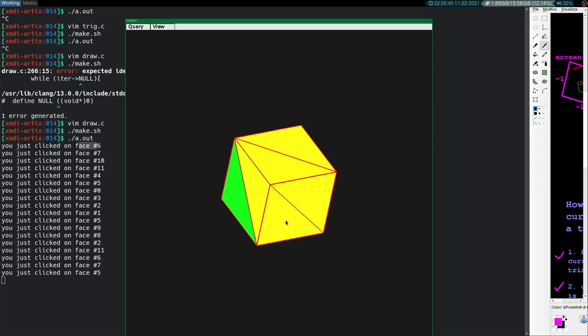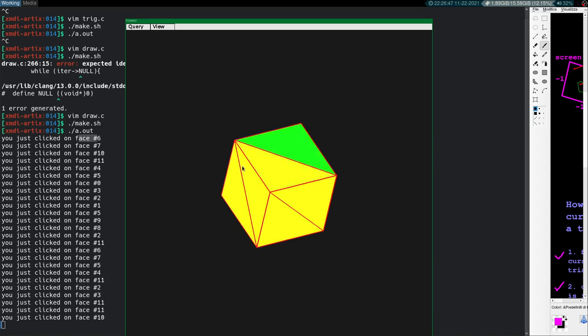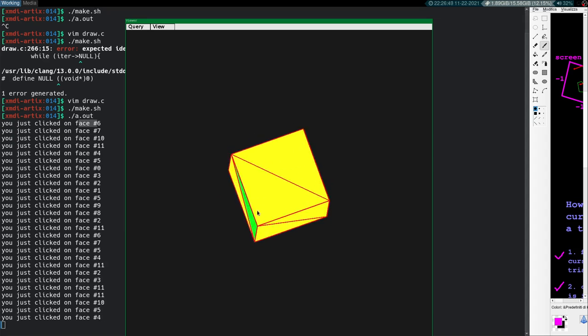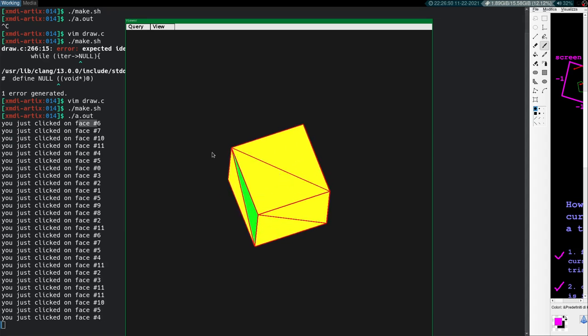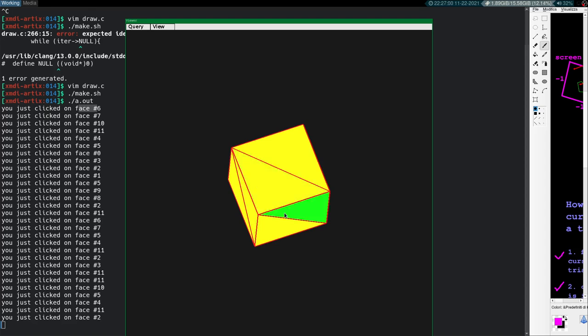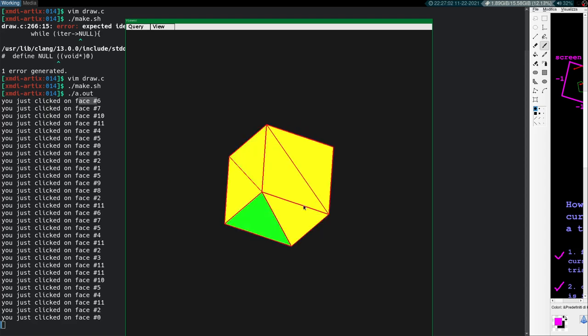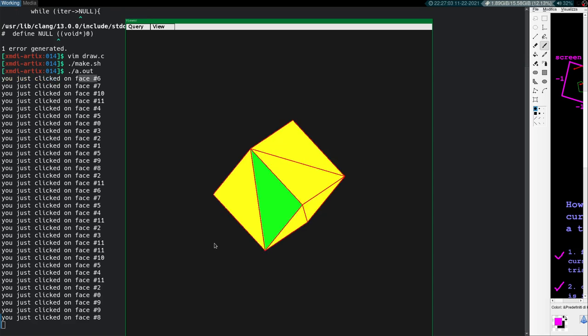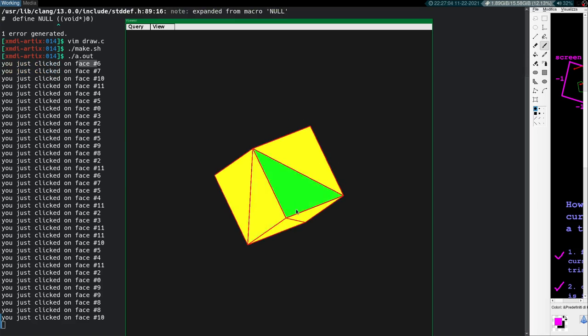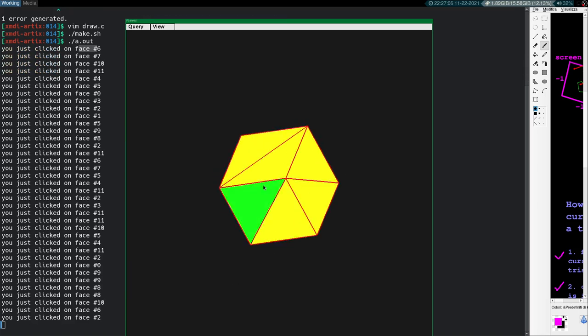So isn't that pretty cool? We just made a way to basically detect our cursor's ray, intersect it with a plane of a given triangle, then determine if our point of intersection is in the triangle or not. Then we changed it so we can actually change the color of the model on the screen. That's pretty cool.